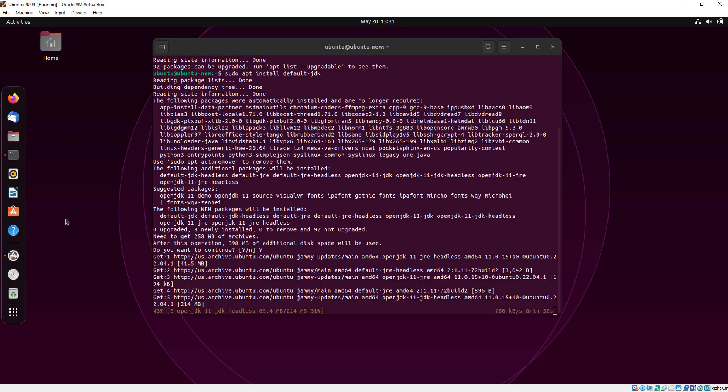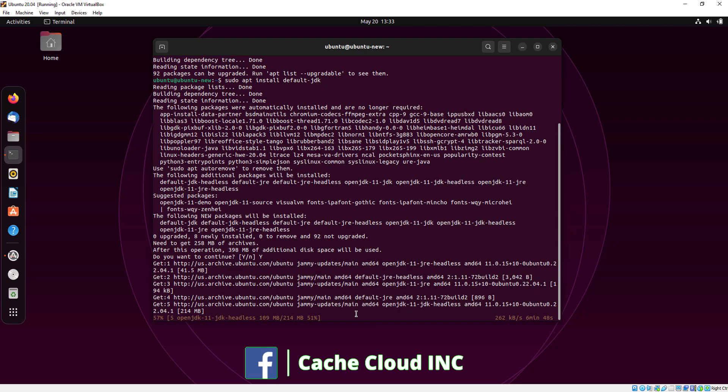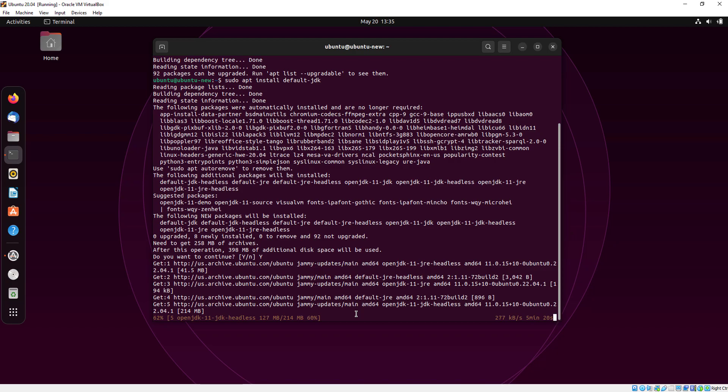It will take a few minutes to install because it's about 213 MB file.